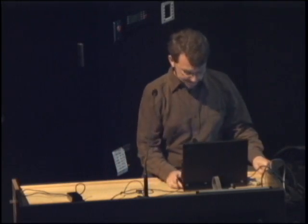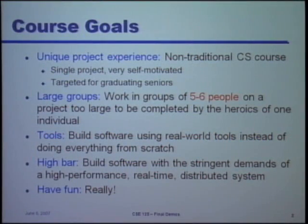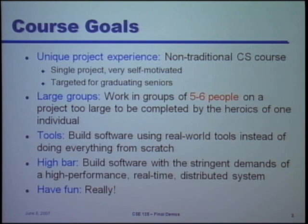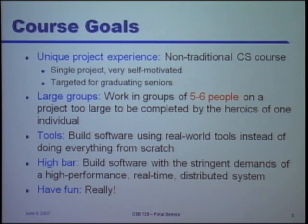The official title is Software System Design and Implementation, but all the students call it the games class. You'll see why in a second. This course is rather unique in the courses we teach here in the CSD department at UCSD. It's a single project, and it's very self-motivated by the students, and it's targeted for graduating seniors.